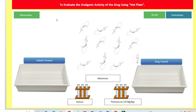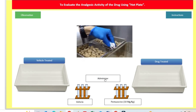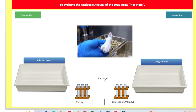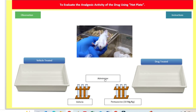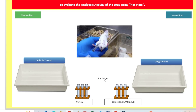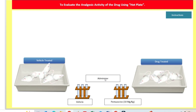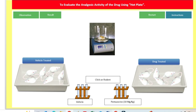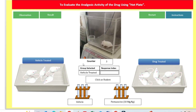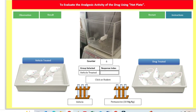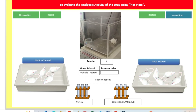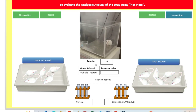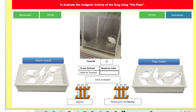Now we will start the experiment. We will administer the drug. You can see we have given the drug by intraperitoneal route to both groups. Now one by one we will evaluate them. We will click on the first animal. It has started — we have put the animal on the plate at 55°C. It is taking around 10 seconds.